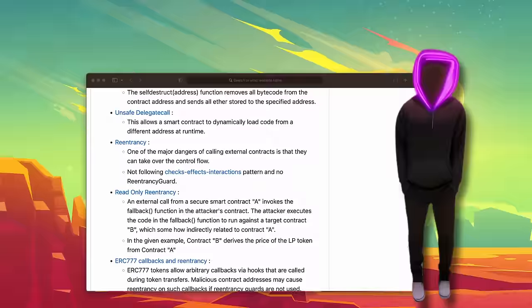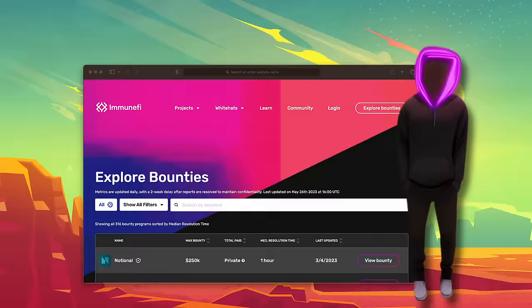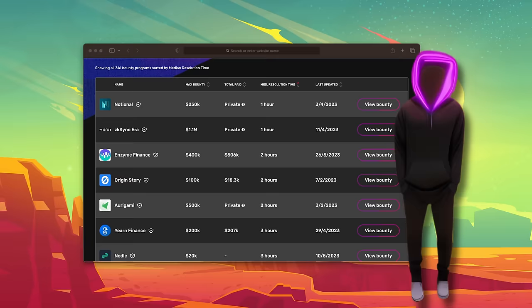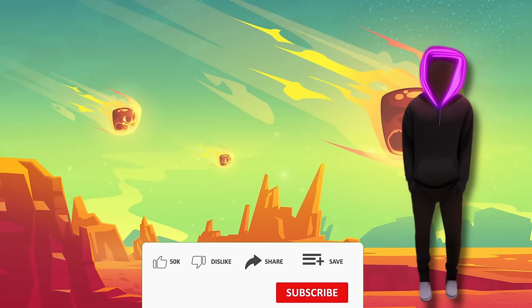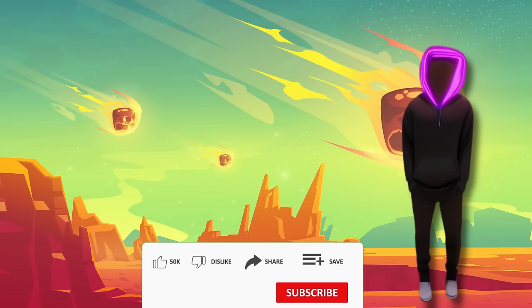Last but not least, to kickstart your bug bounty journey, hop on board with Immunifi — an amazing bug bounty platform that can connect you with Web3 projects looking for security experts like you. Who knows? You might just be the next millionaire. That wraps up today's video on earning millions through bug bounties in Web3 projects. If you found this informative, don't forget to hit that like button and subscribe for more exciting content. Thanks for tuning in, and I'll catch you in the next video.